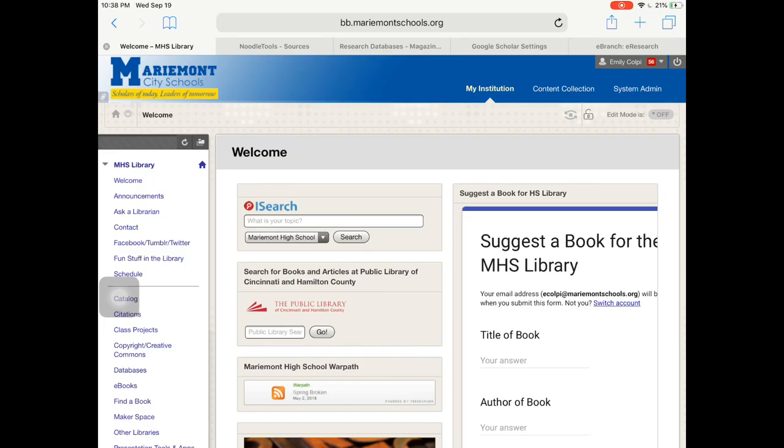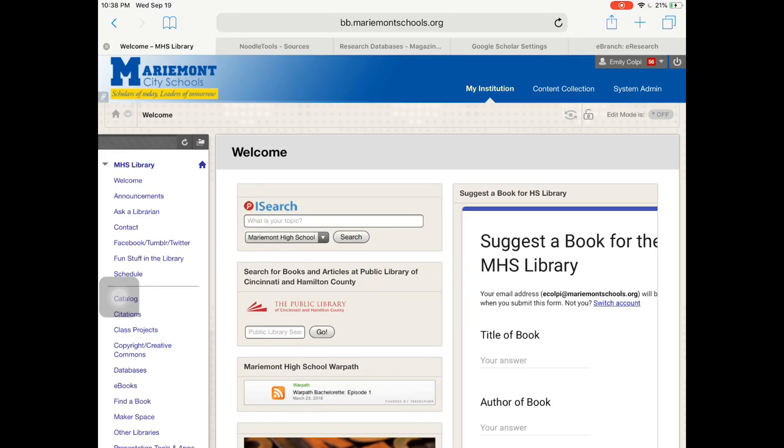The first thing you're going to do is go to a database that is owned by Gale. You can either go to cincinnatilibrary.org and look at their research databases, but I also have them linked over here on the school Blackboard page.